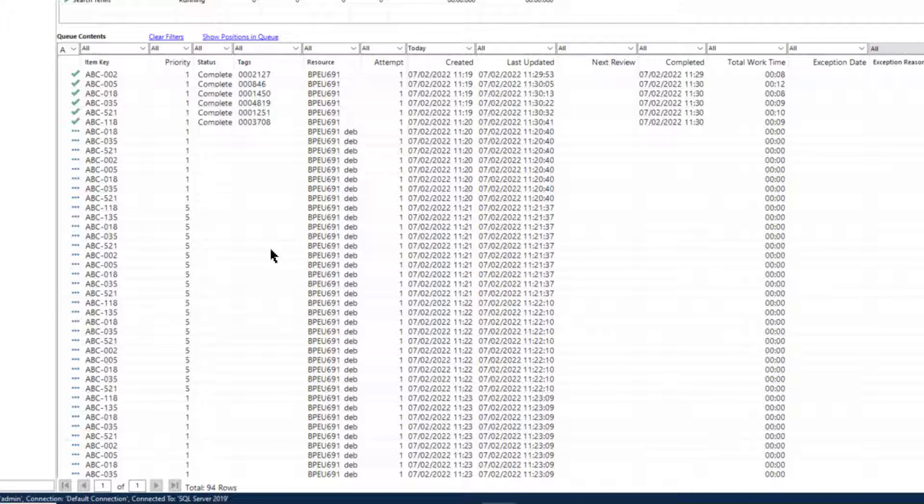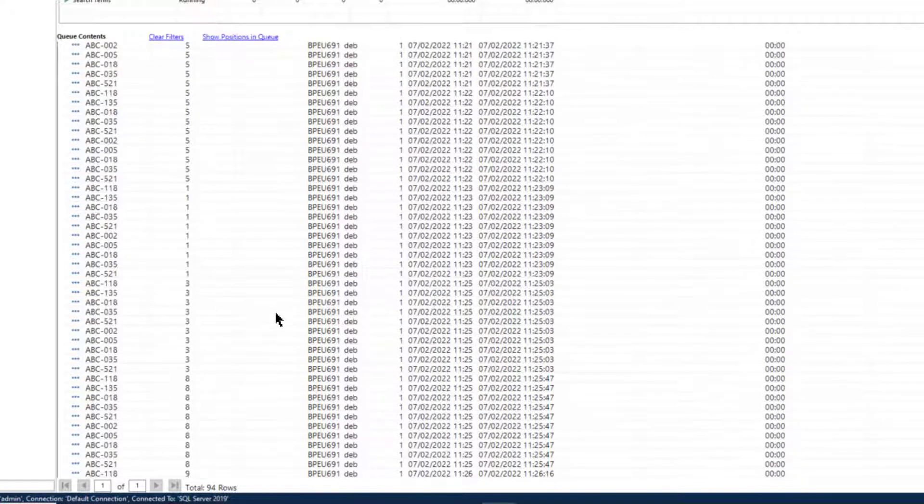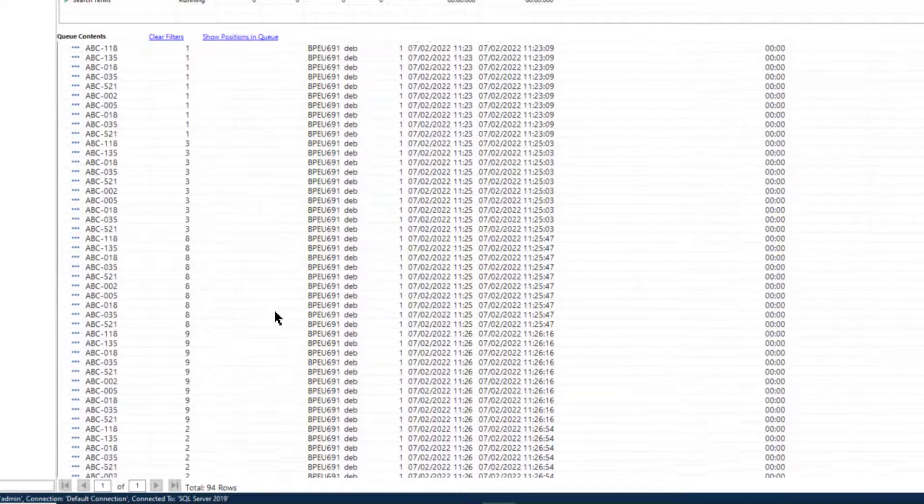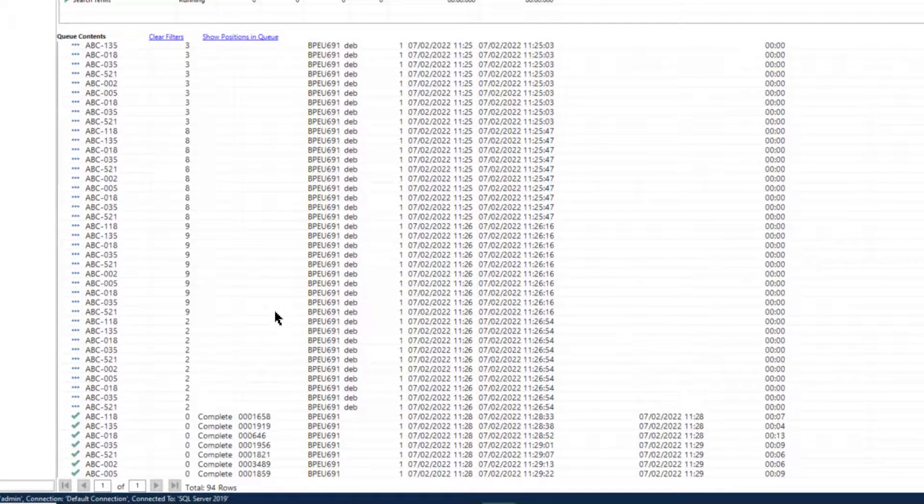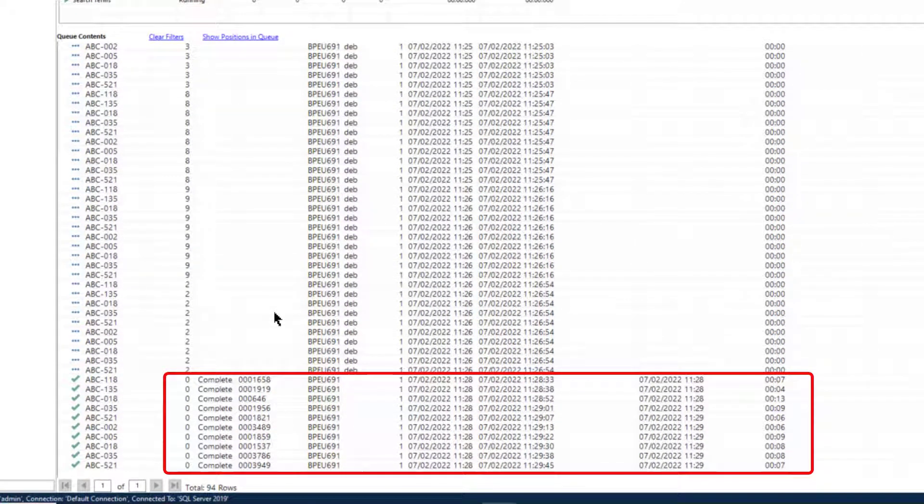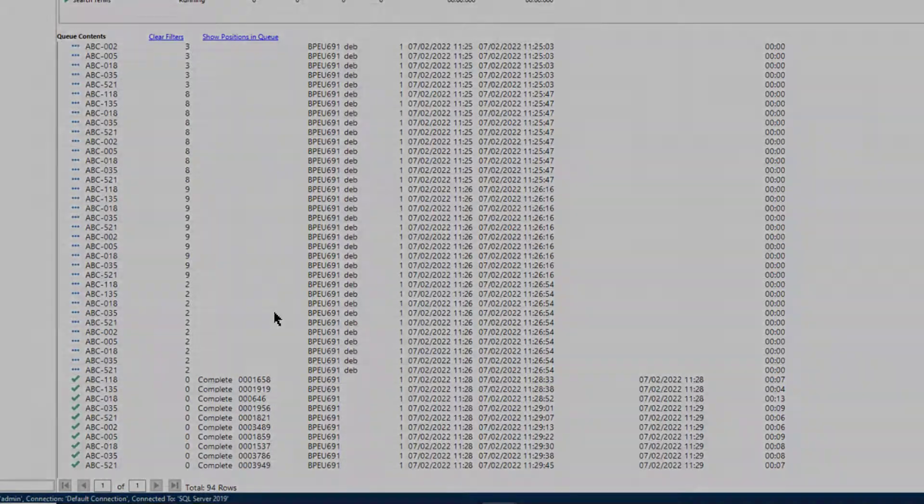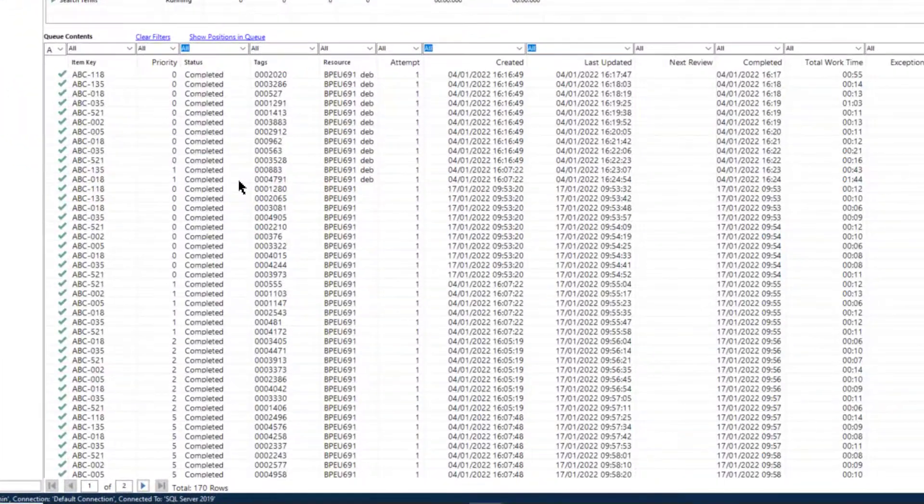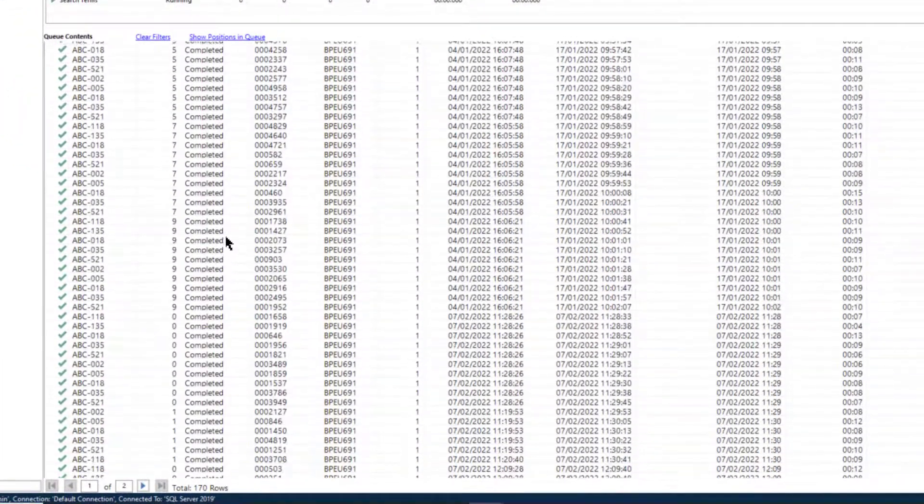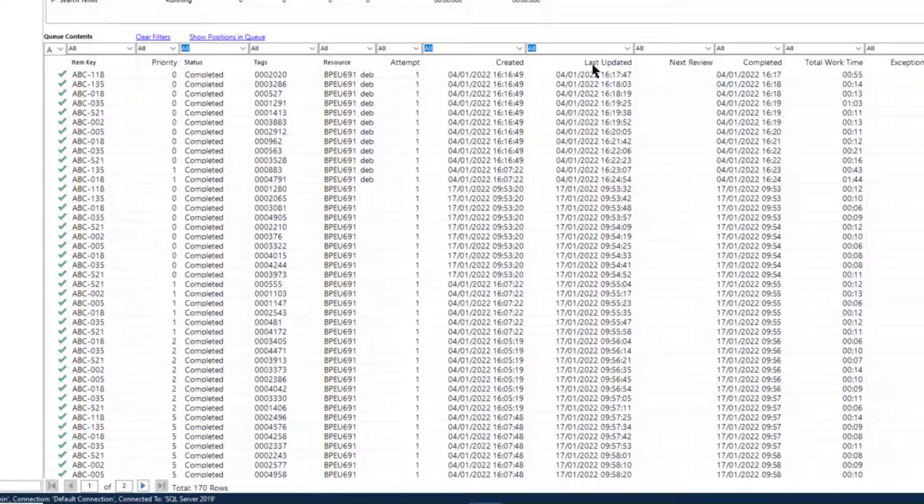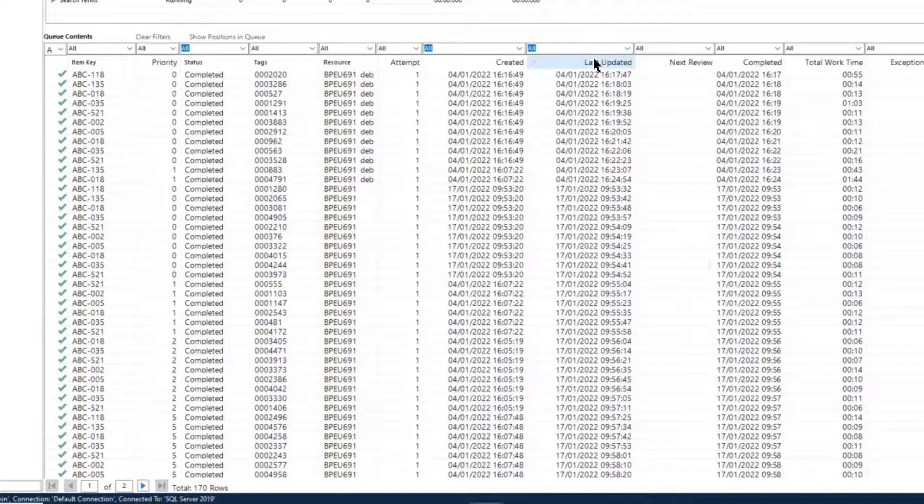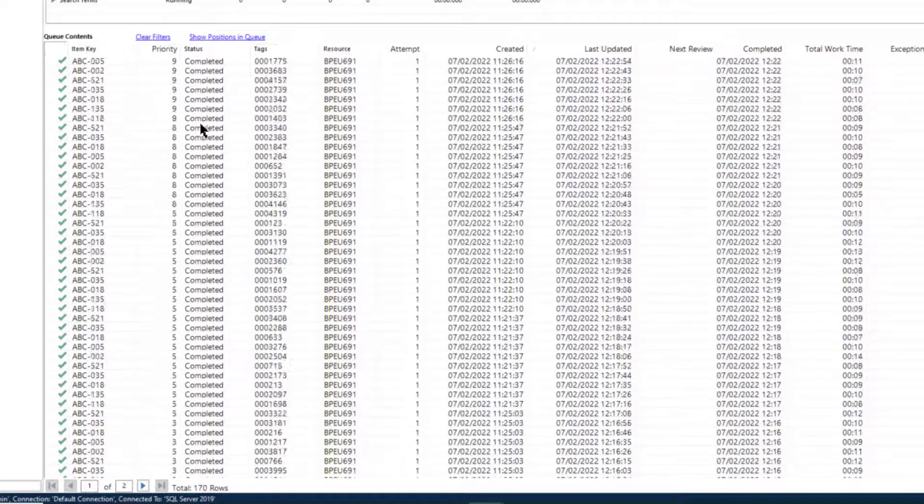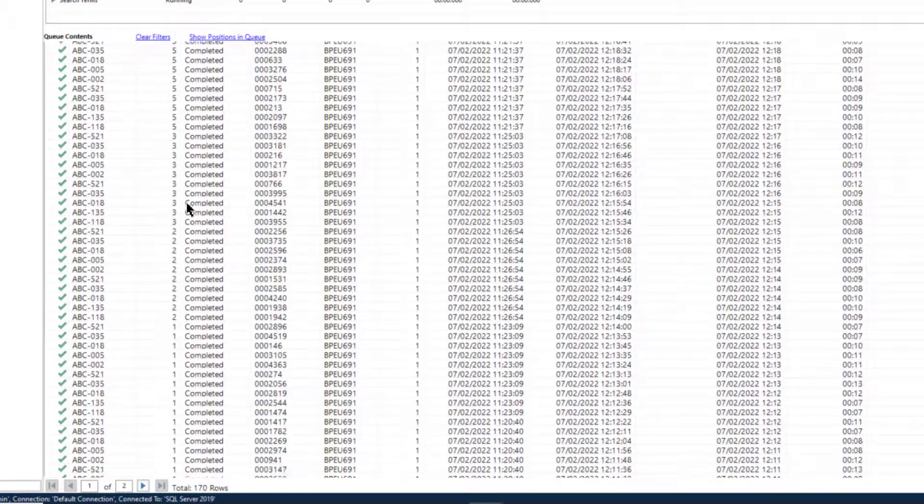As I scroll down you can see that although they were items which were added to the queue later, they have been worked in order of the priority assigned. Now that I've completed all the items in the queue, if I sort by Last Updated, you can see that the Work Queue items were processed in the order of priority.